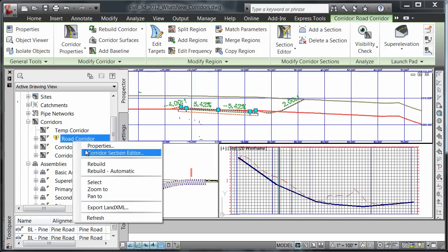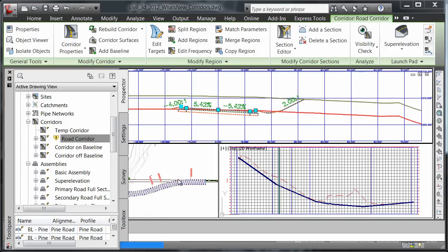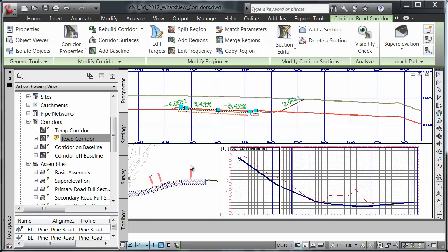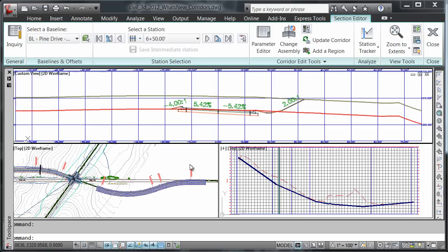I'm going to set my corridor to rebuild. Once the corridor is rebuilt, the results will be displayed in my section viewport here.